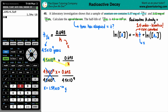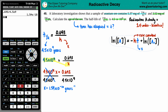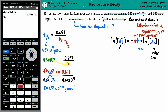The units for k are years to the minus one, or per year. So we have a rate constant of 1.54×10⁻¹⁰ per year. Now going back to the integrated rate law, we need the x value — the time — which means we need the two quantity variables: A-zero, the initial amount, and A, the final amount.